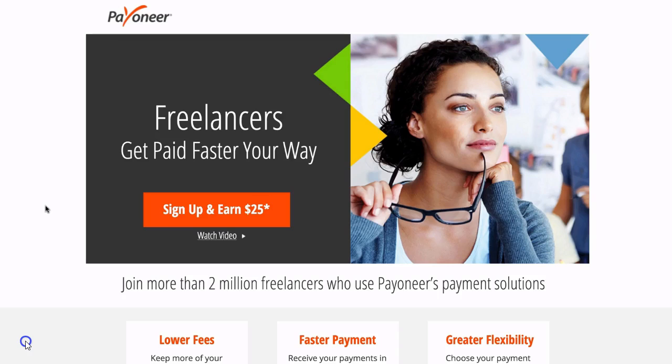So the first thing that you do is click on the link just below this video. This link will bring you through to Payoneer's website. This is an affiliate link and I receive a small commission for referrals.